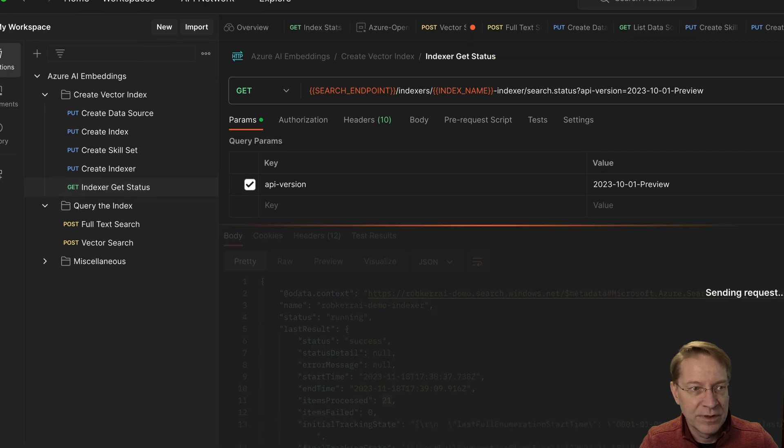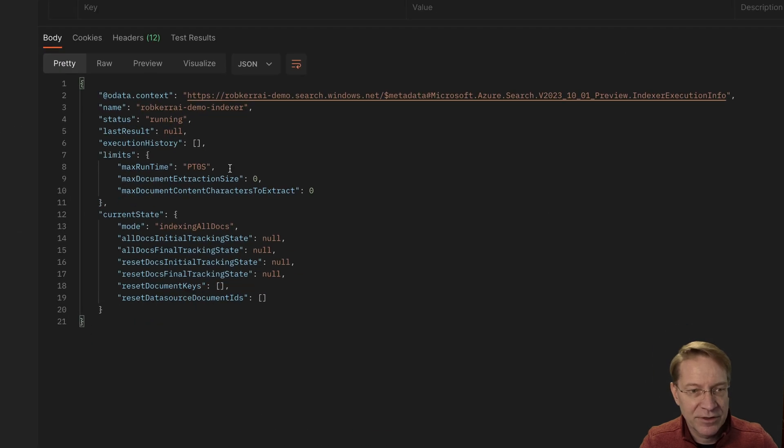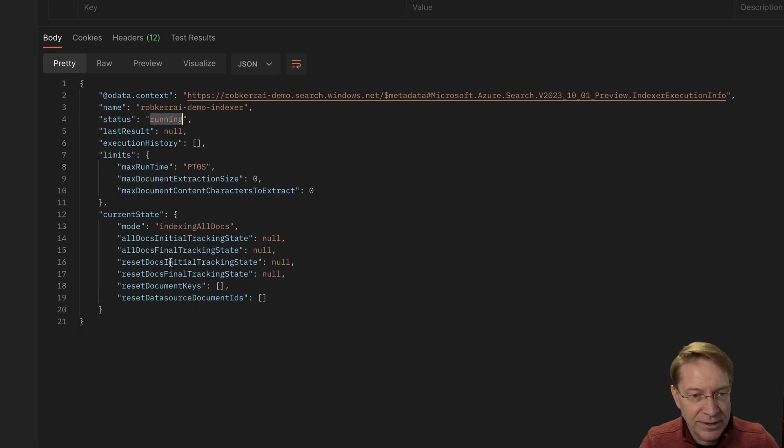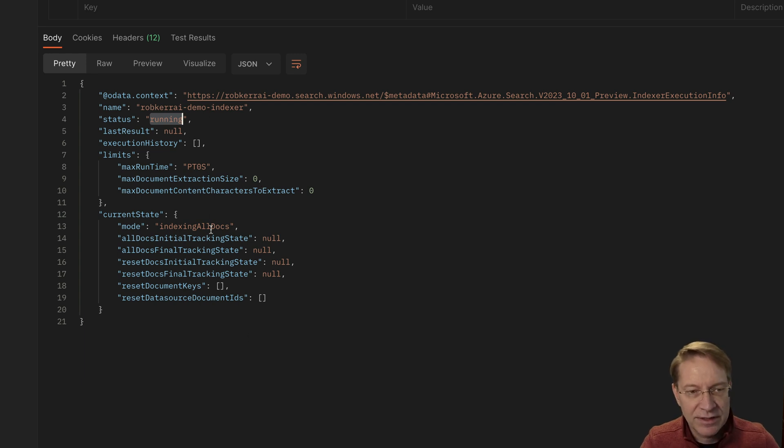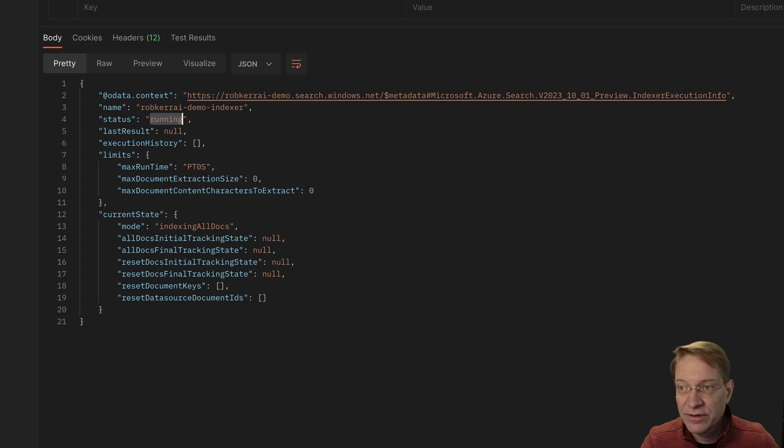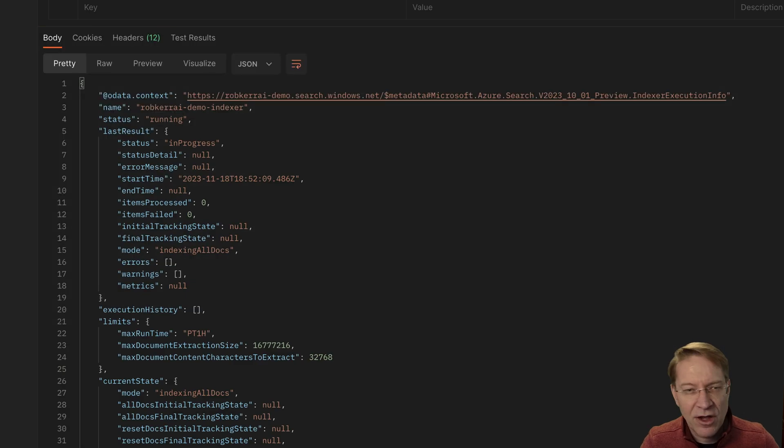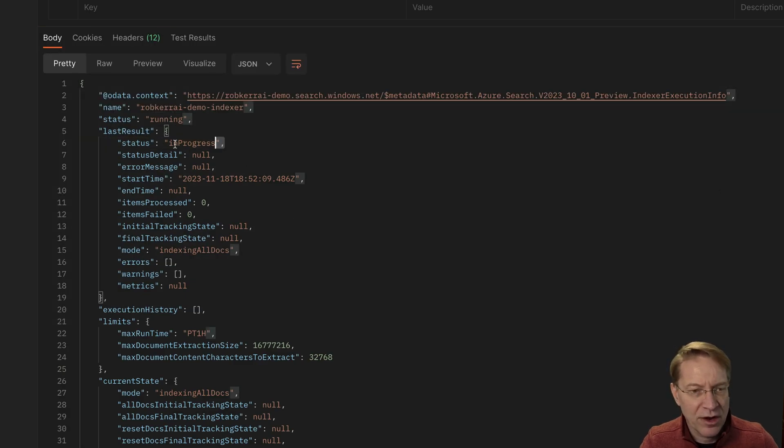So if we send and get the indexer status, we can see it's running right now. And currently there's nothing in it. So it's an empty index. The indexer is kind of going through it and it won't take that long. I think I have like 25 files. So in progress. Okay, that's fine.